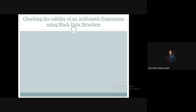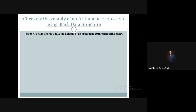Hello, welcome to the data structures course. In this tutorial, we will be introduced to the pseudocode or steps of how to check the validity of an arithmetic expression using the stack data structure, based on the presence of parentheses, braces, or brackets within the arithmetic expression.